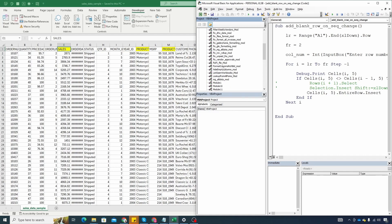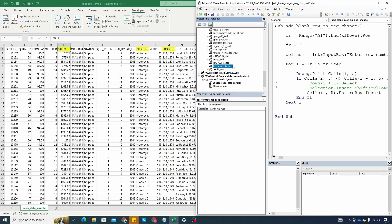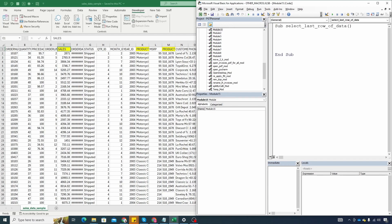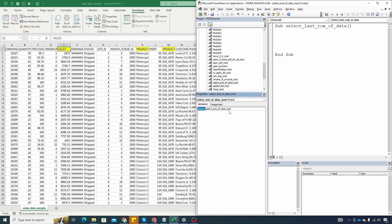While having one of your file selected or any module selected go to insert click on module and this will give you an empty module to work with. So let's give it a good name, let's call it select last row of data. So you always start a module with sub and then you give the macro name and you can see this will add the empty parentheses and the end sub as well. You can change the name of the module from here as well. It's a good practice to not have similar names for these two and make them a bit different.